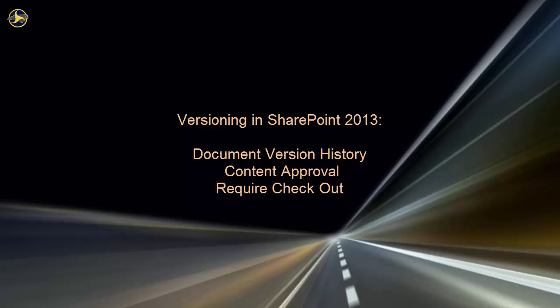Versioning is used far more often in libraries than lists, so our examples focus on files and libraries. But we'll note any differences that apply to items and lists.